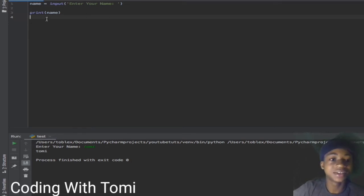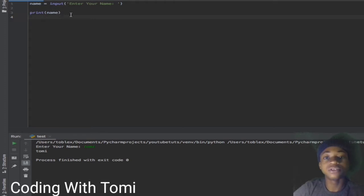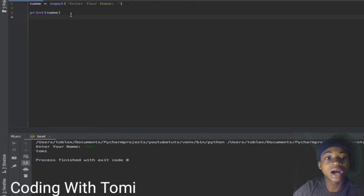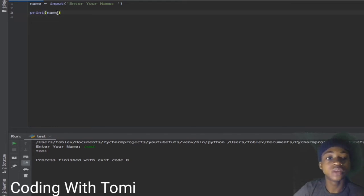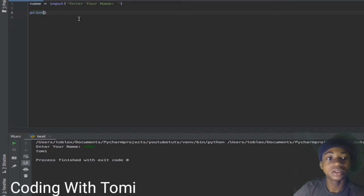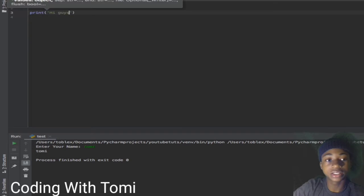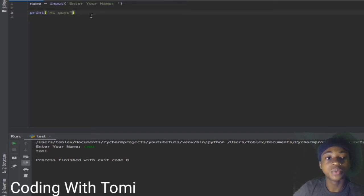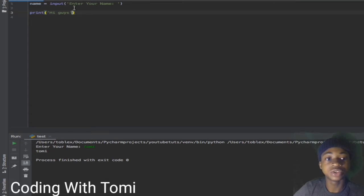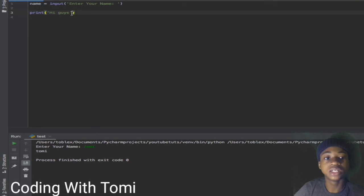I also want to teach another thing today. I want to show you how you can print direct text with the name. Let's say we just want to print 'hi guys', but if you want to print 'hi guys my name is Tomi', we don't just want to say 'Tomi' directly - we want to get it from a variable.